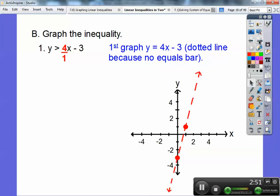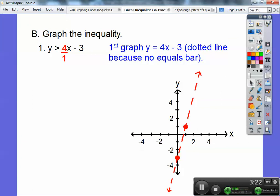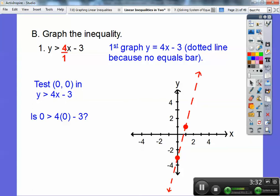Now we're going to shade one side or the other. Pick any point and test it — see if it makes the inequality true. If the point makes it true, shade that side; if false, shade the other side. I like picking zero, zero. The only time I can't pick zero, zero is when the line goes through it. So let's test zero, zero: is zero greater than four times zero minus three? Is zero greater than negative three? Yes, it is.